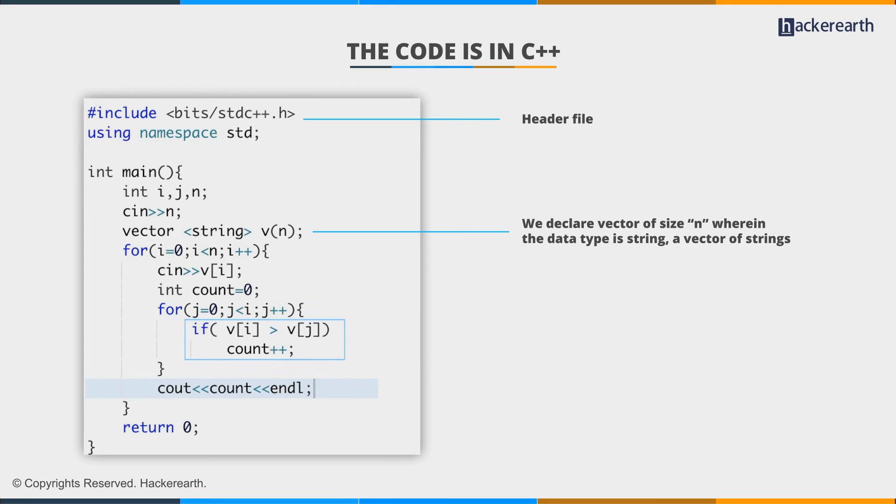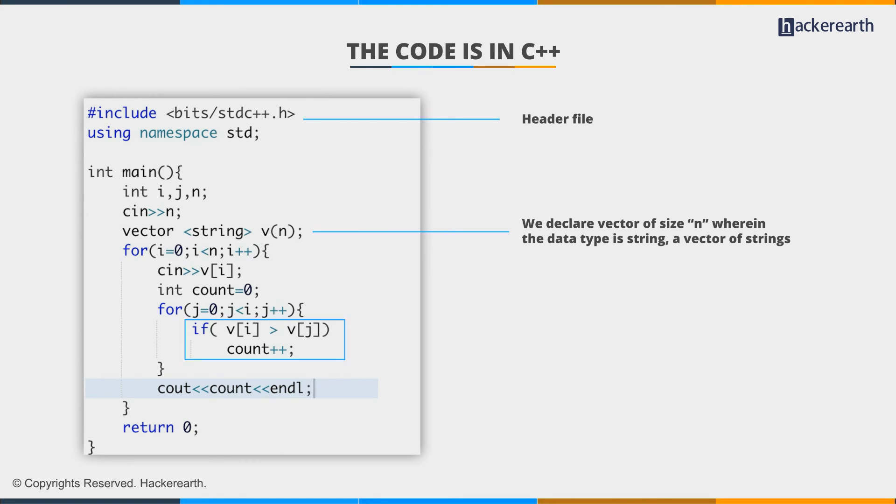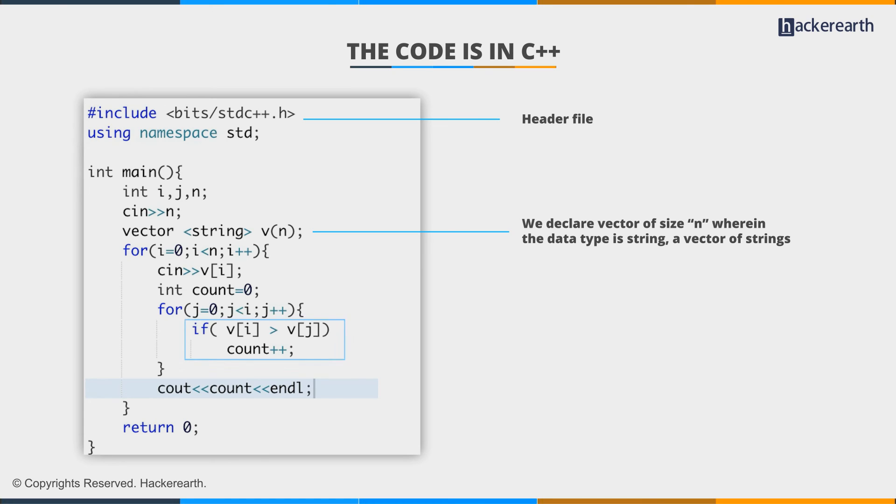Going ahead, we lexicographically compare the value of two strings. By default, this greater than sign checks it lexicographically. So if v[i] is greater than v[j], then we increment the count. That is, the string at j-th position is lexicographically smaller than the string at i-th position, and we increment the count or the niceness value.